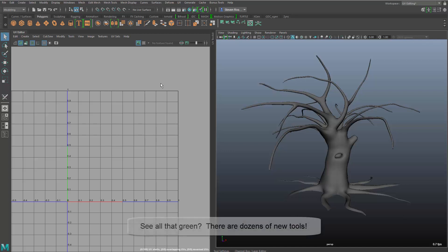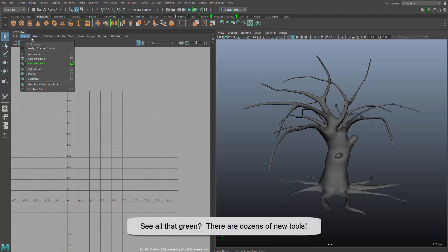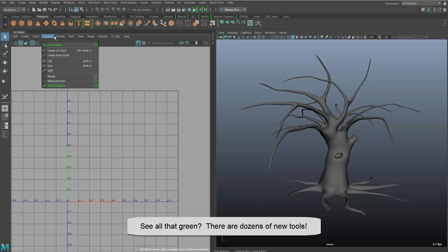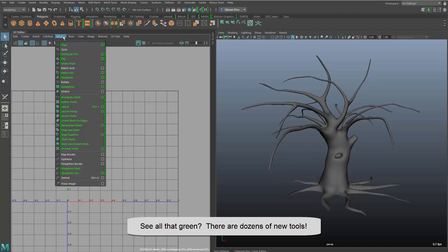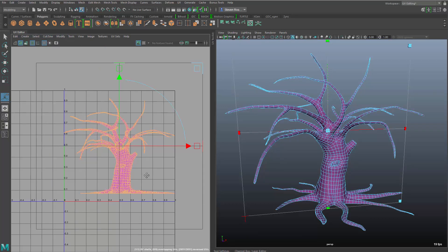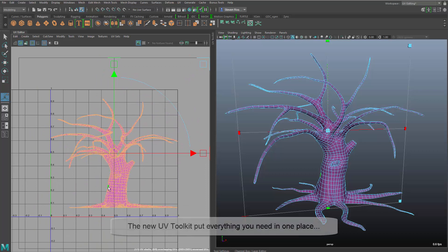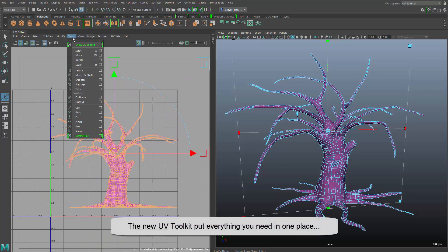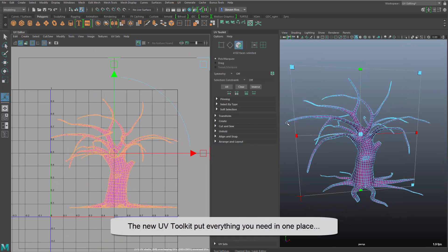The UV Editor has been redesigned, and we've added a ton of new tools. You see all that green that indicates that there are new tools, and there are literally dozens in this release.